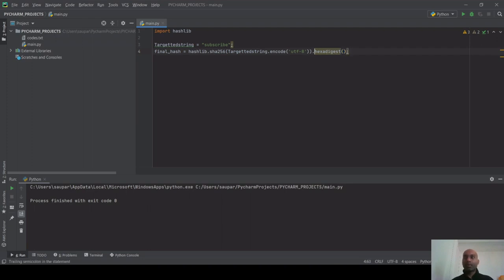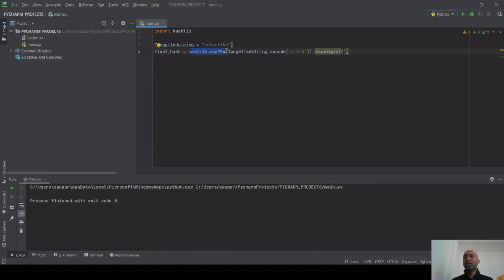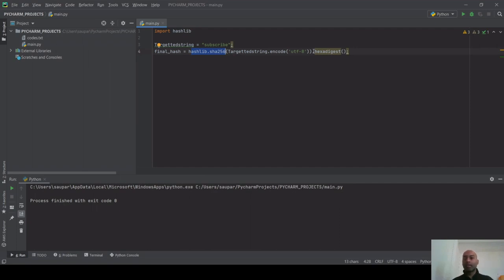The reason I use hexdigest is that without it, printing the hash object only gives a memory location. In order to get the actual 64-digit hexadecimal characters, I need to use hexdigest to get the correct output.